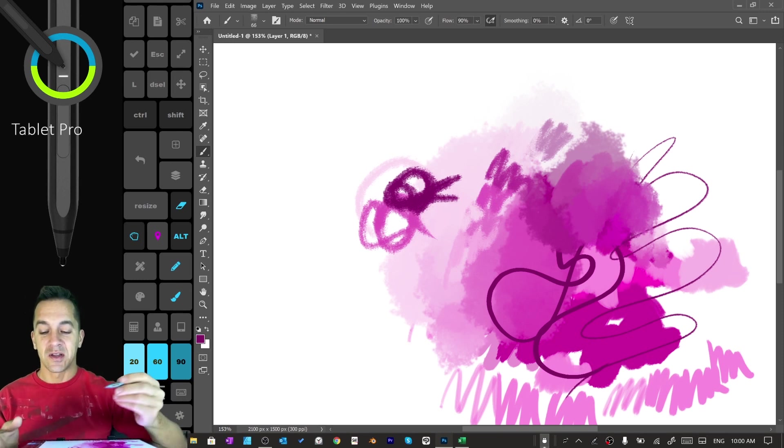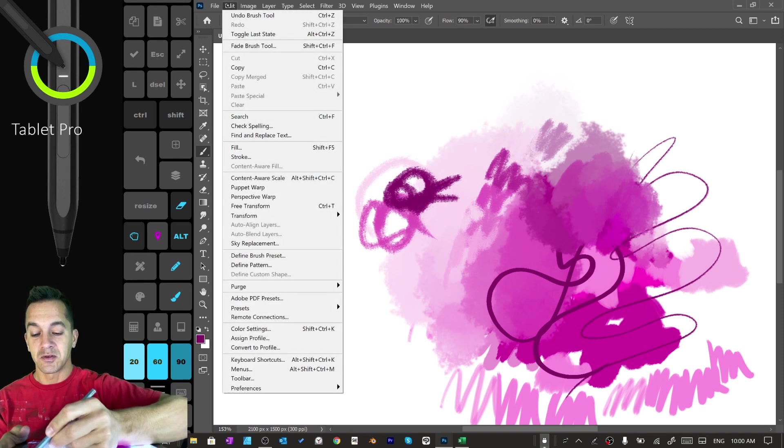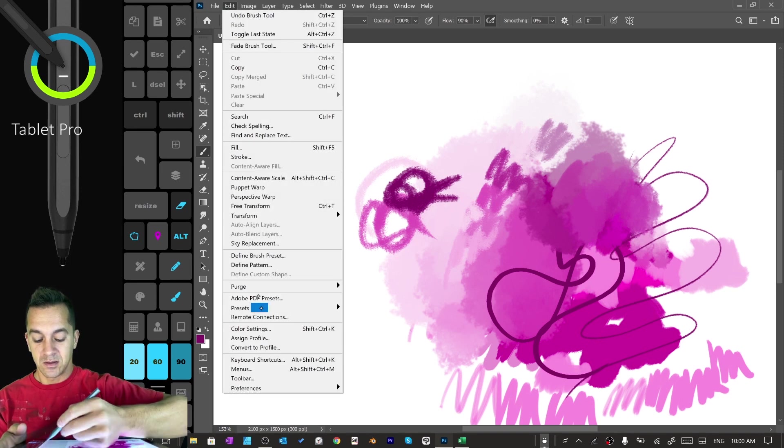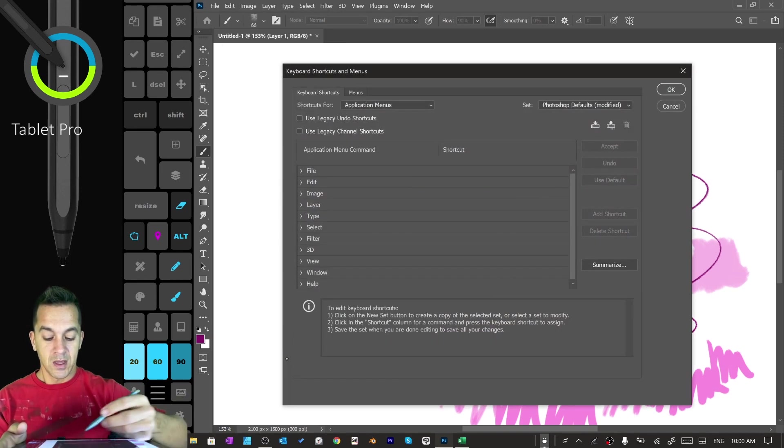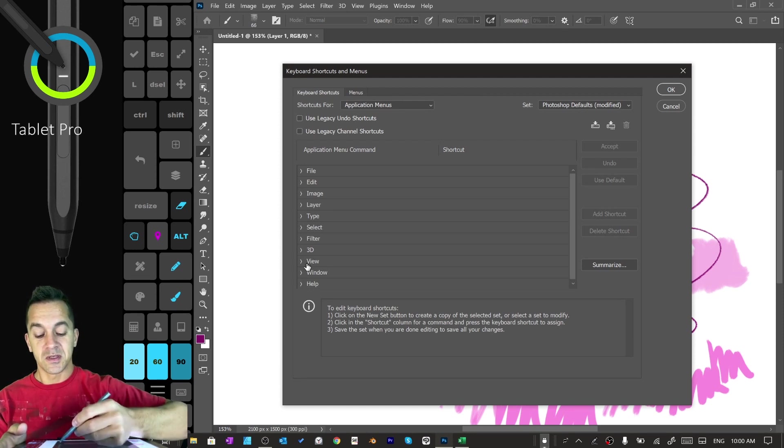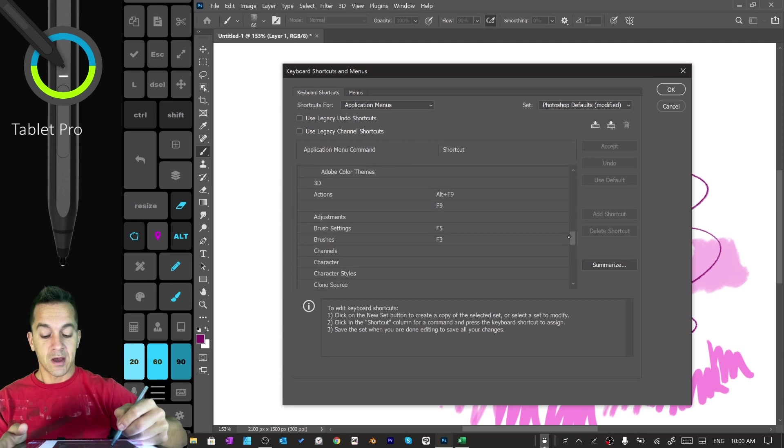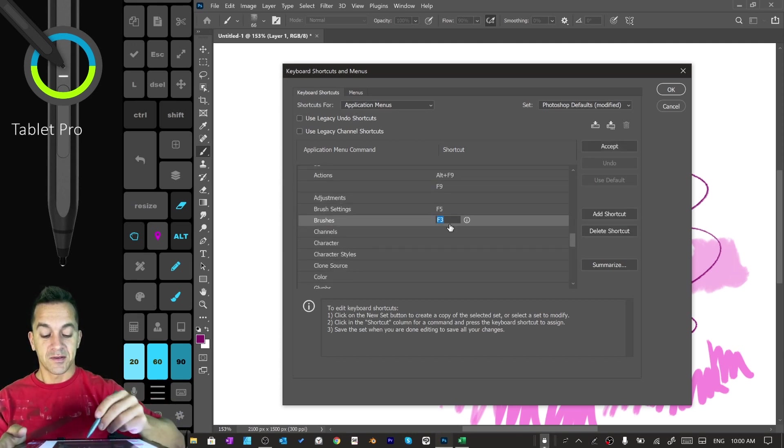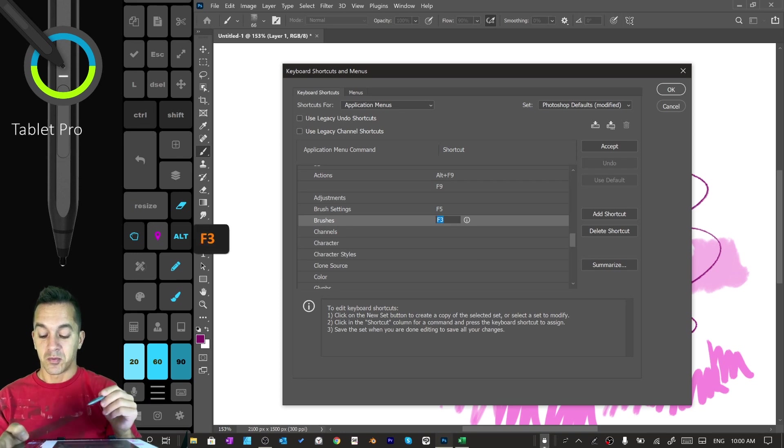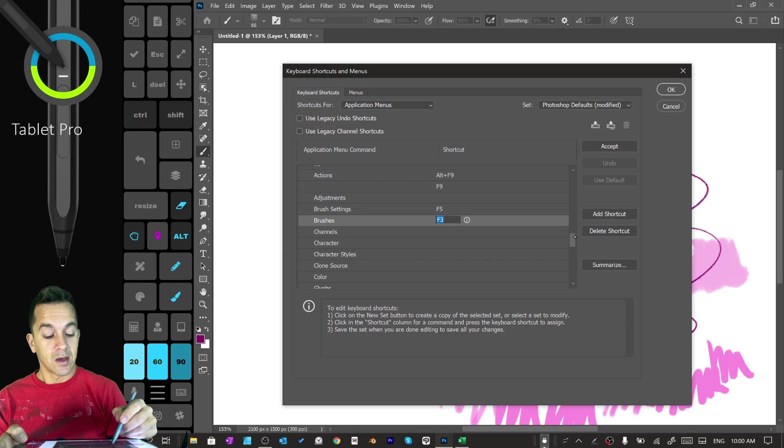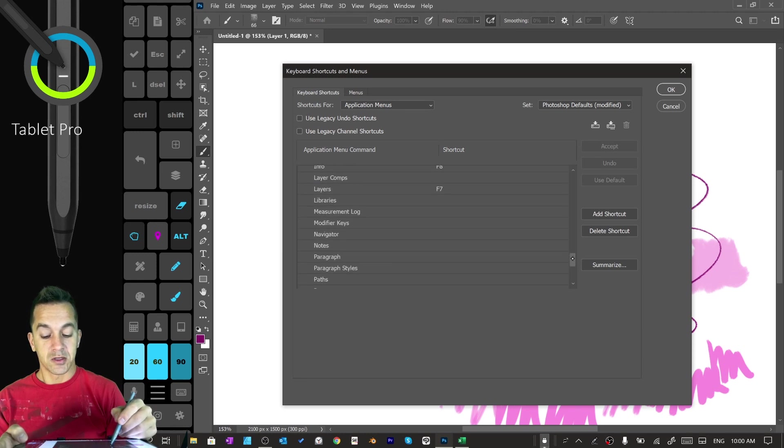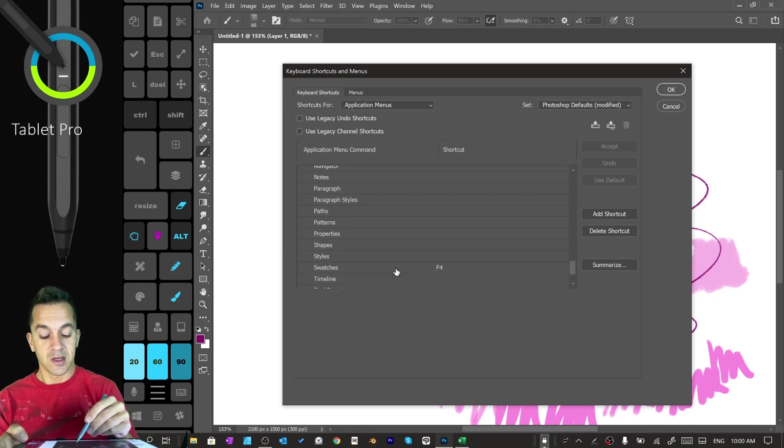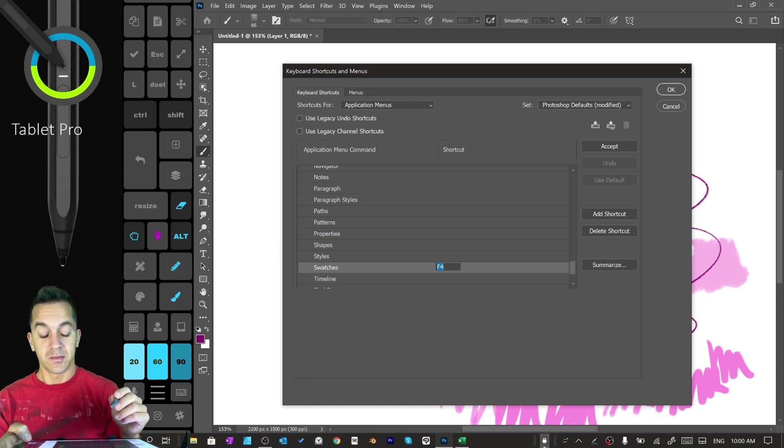Let's go ahead and go into how I have this set up. So we're going to go to Edit, Keyboard Shortcuts. And the shortcuts for application menus should be selected. Window, we're going to scroll down until we see 3D actions, adjustments, brushes. I have set to F3, which is press this button right here on the artist pad. And then I usually have swatches in there, although the swatches I have set up are ugly. And then you just press this brush palette button.